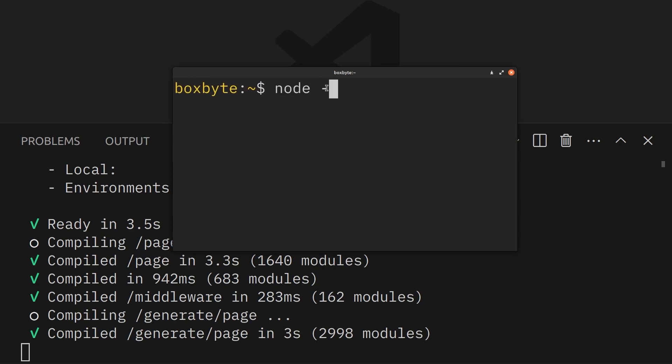So if I do node -v here, I'm currently using 20.9, this was an upgrade, and I had to upgrade this.